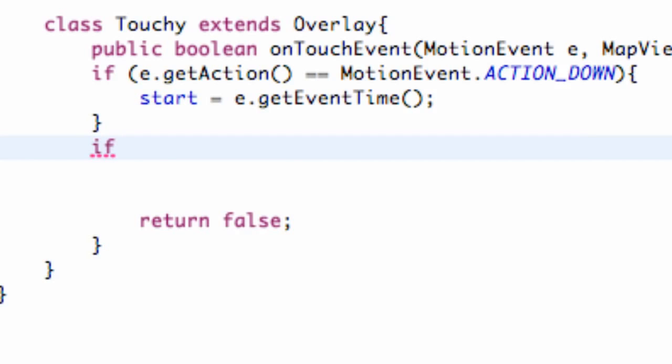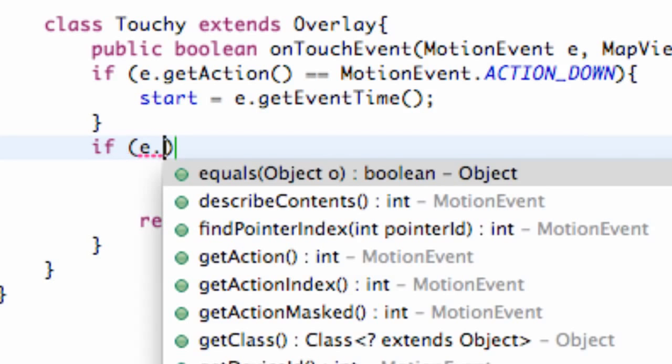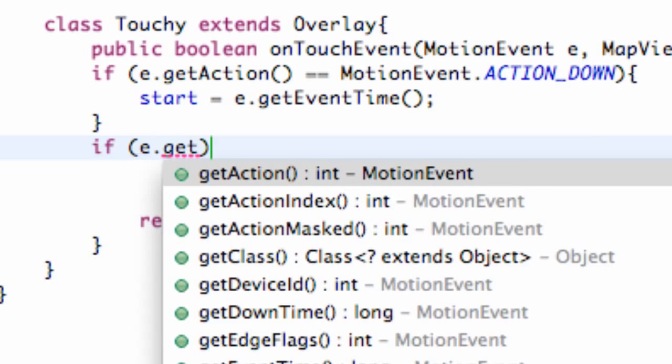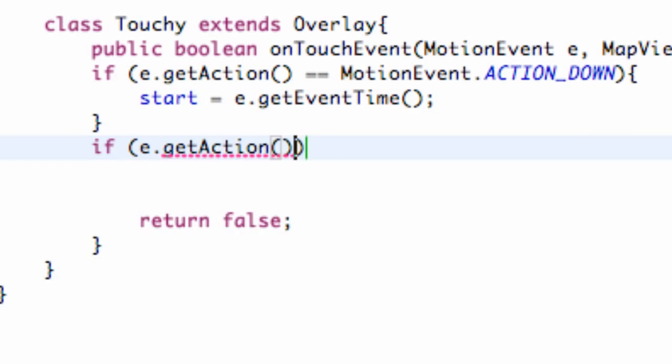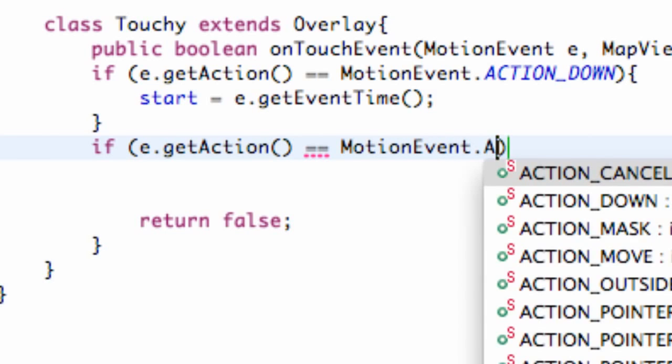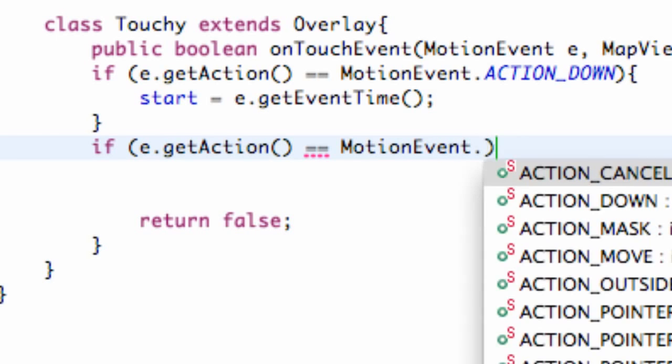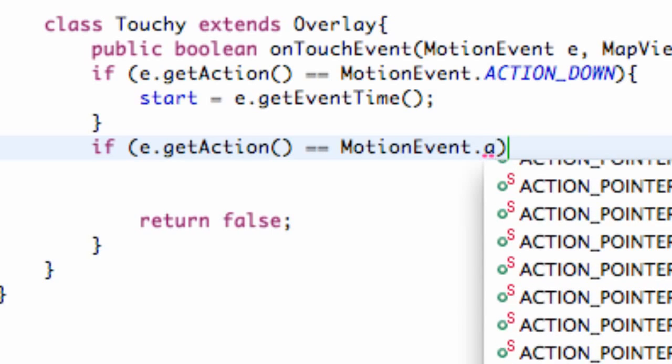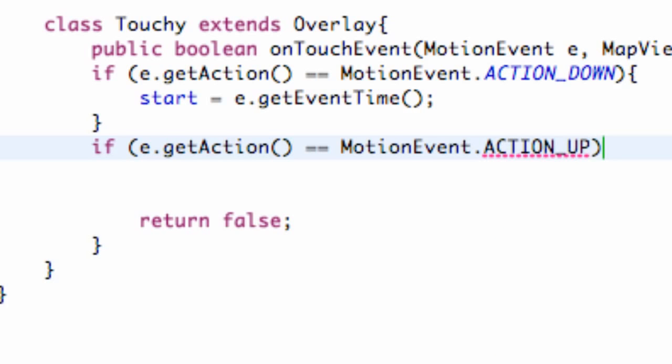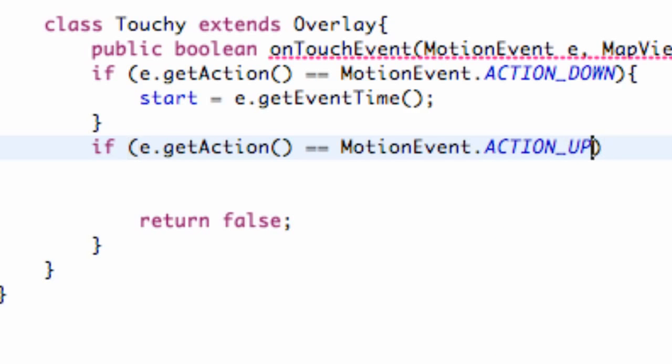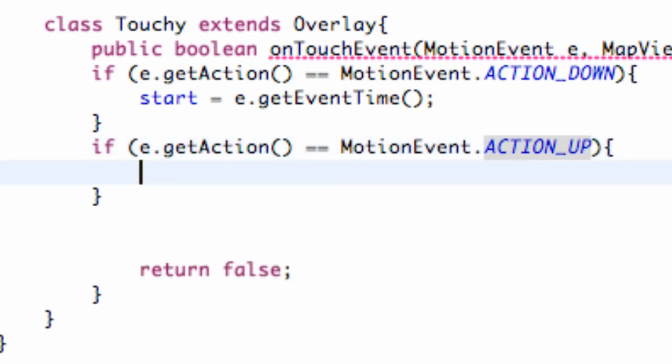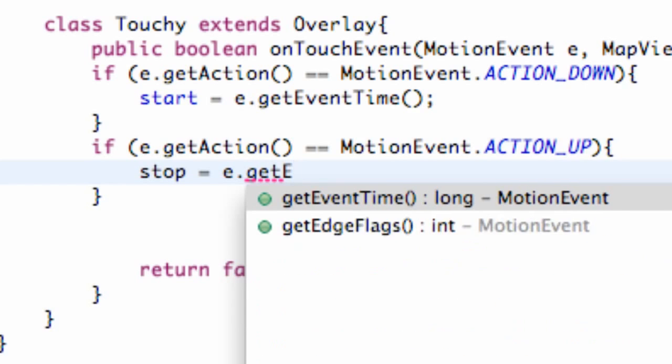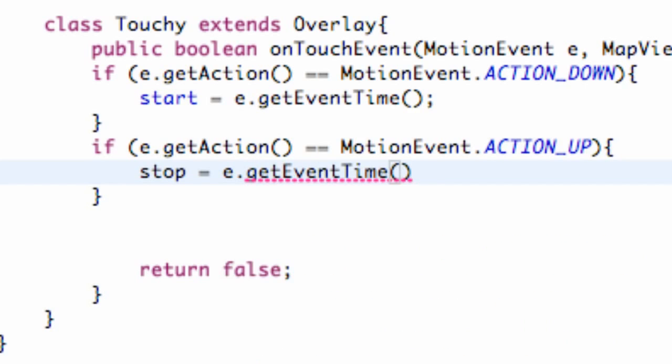That's probably the key point of this tutorial, just getting the event time when an event happens. That's a pretty good method even for games and stuff. If you want to judge the velocity of how fast someone moves from one point to the next, you can do it this way. We're going to set up another if statement when they release. We're going to say e.getAction equals MotionEvent.ACTION_UP. When we release, we're going to set up our ending point. We're going to say stop is equal to our event.getEventTime.